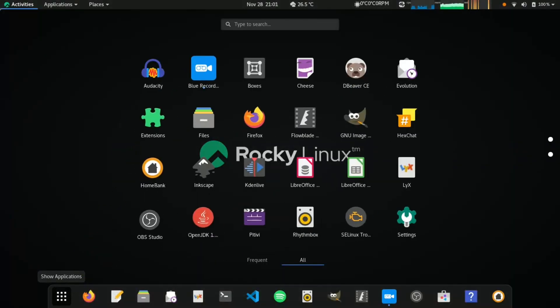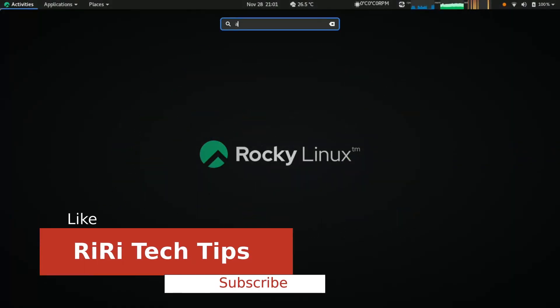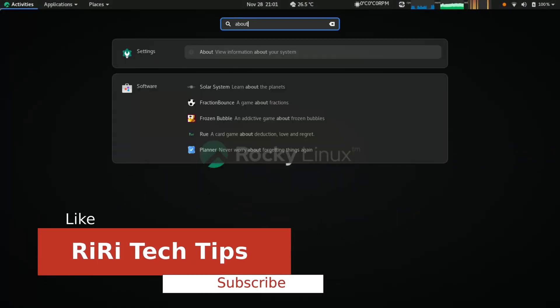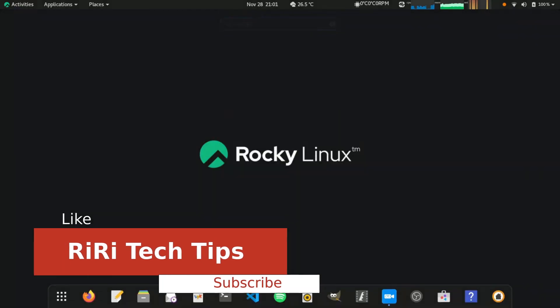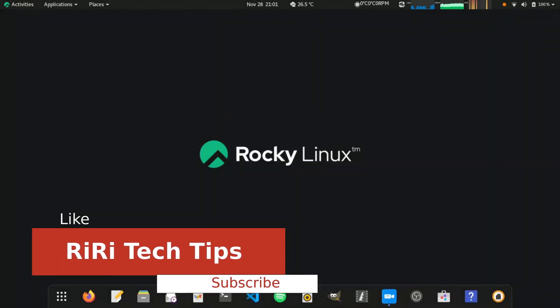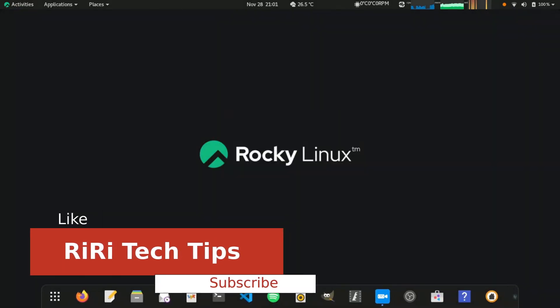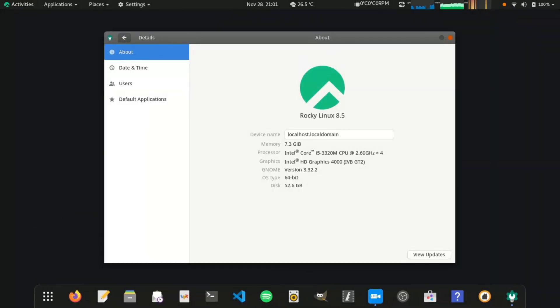I am experimenting with Rocky Linux to use as a desktop OS. Rocky Linux is a distro with main focus on servers, but nothing stops us from using it on a desktop or laptop.